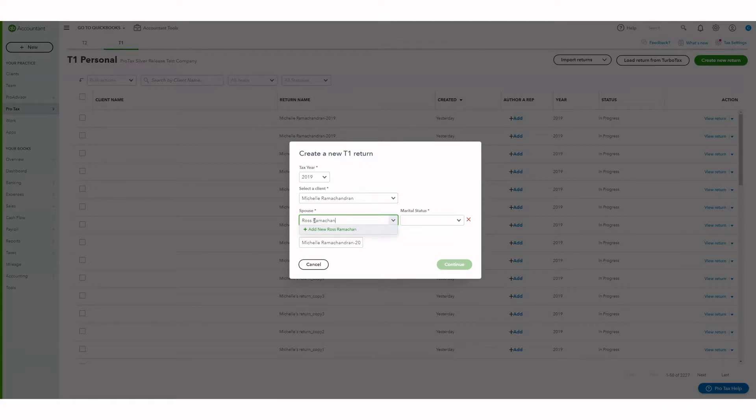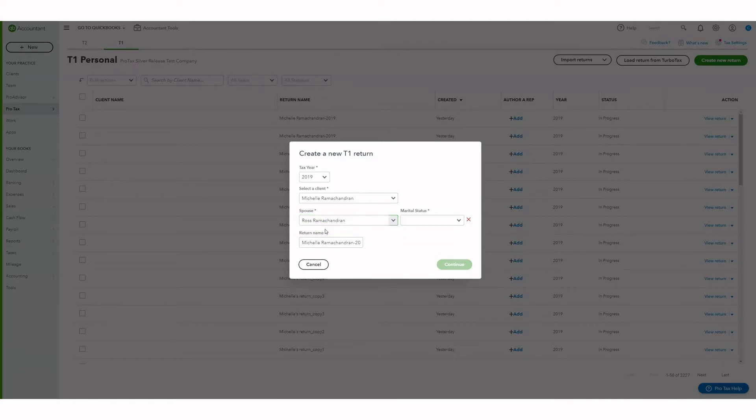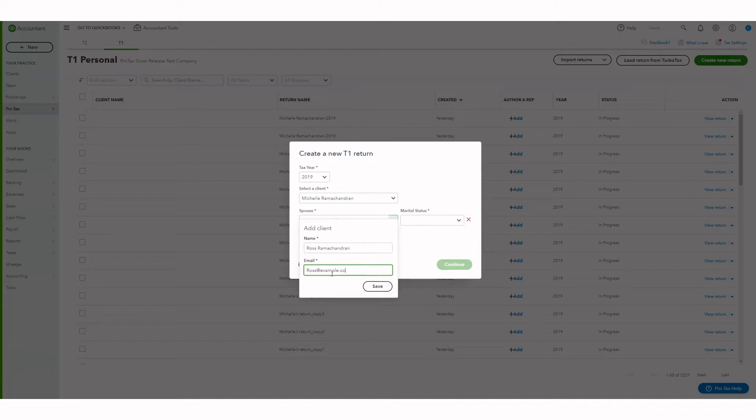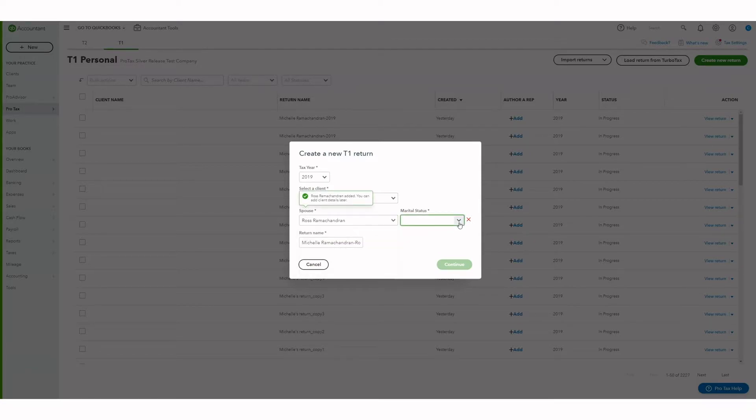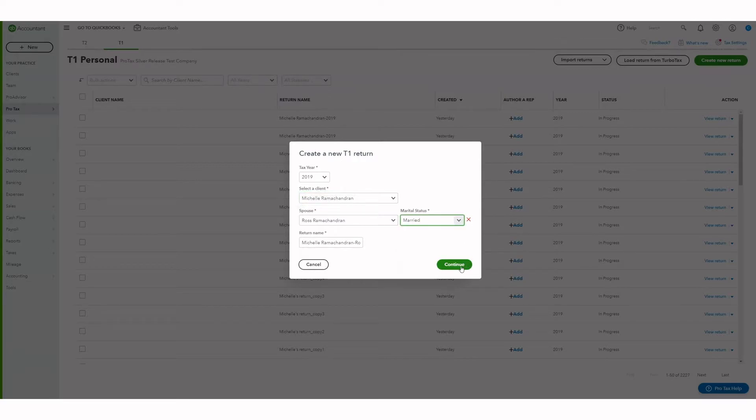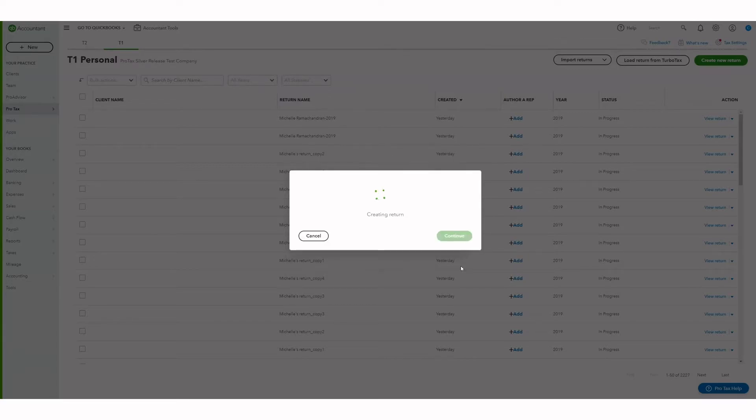Let me create a new client, add the email, and hit save. Hit continue and wait for the return to load.